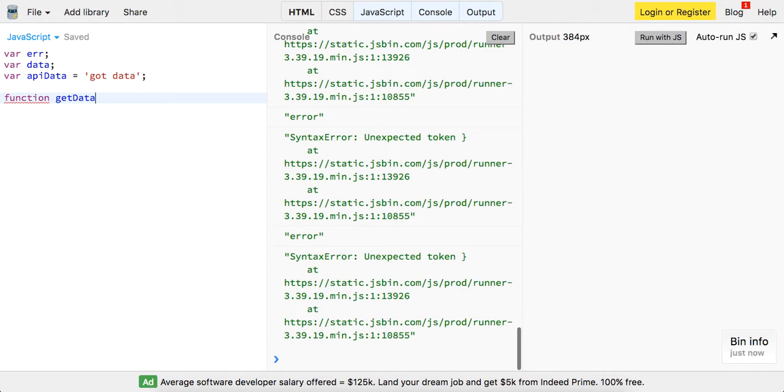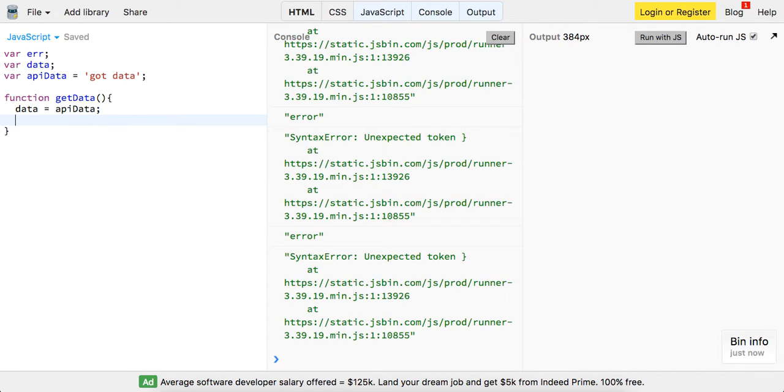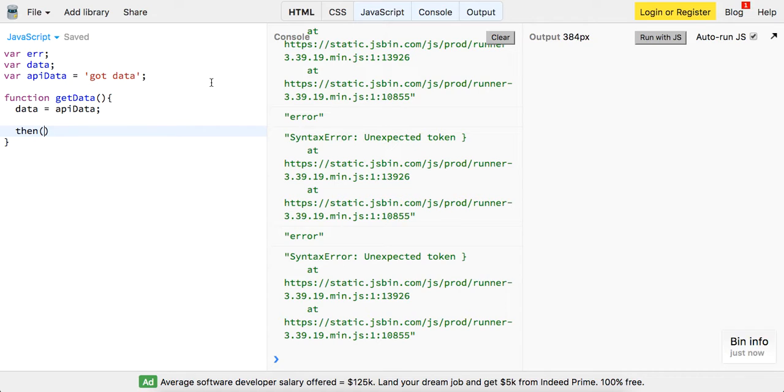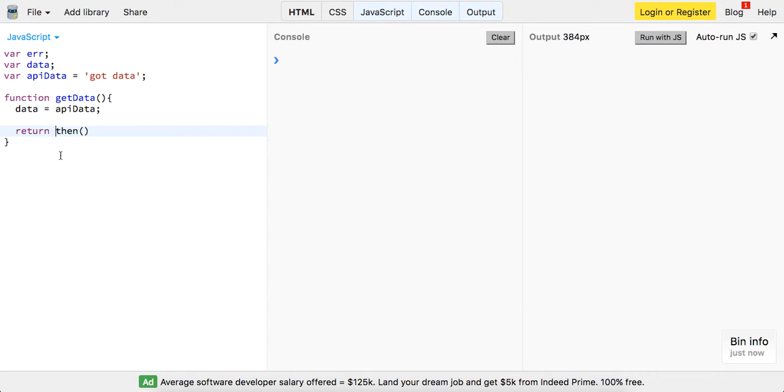So we're going to create this function getData and all this is really going to do is it's going to set data equal to the API data and then it's going to call then. I'm basically showing you guys what then is doing under the hood or what I'm pretty confident it is. So it's going to call .then. In this case just then, or just return then and we're going to pass along this data and we're going to pass along the error.